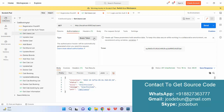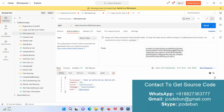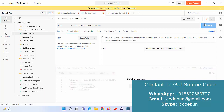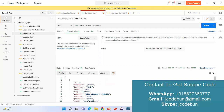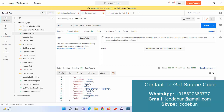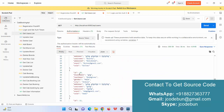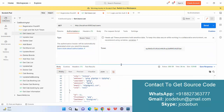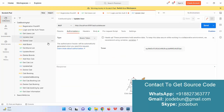I copy the generated token, then go back to the GET users request and add it as a Bearer Token. The previous response was Unauthorized. After adding the token and clicking Send, it now returns the details of all users from the database in JSON format.